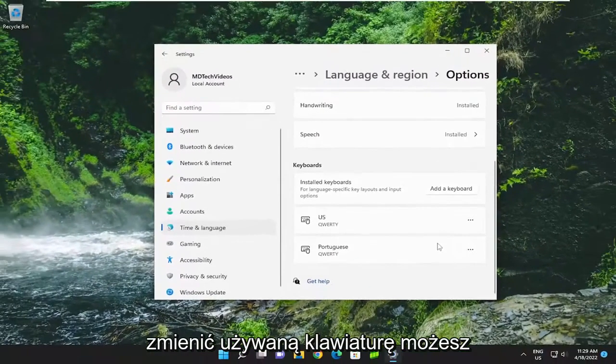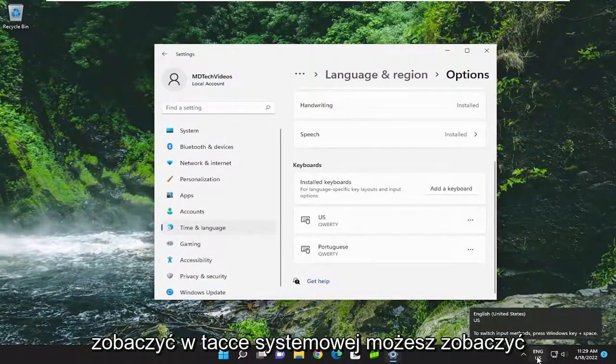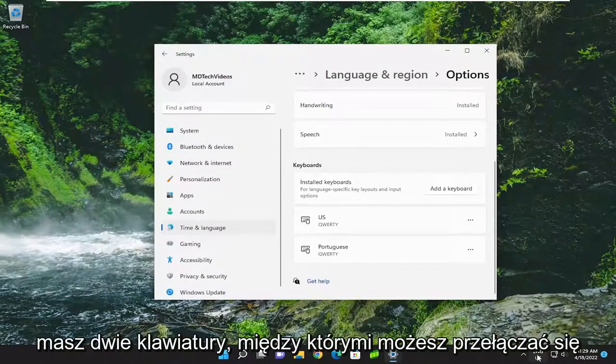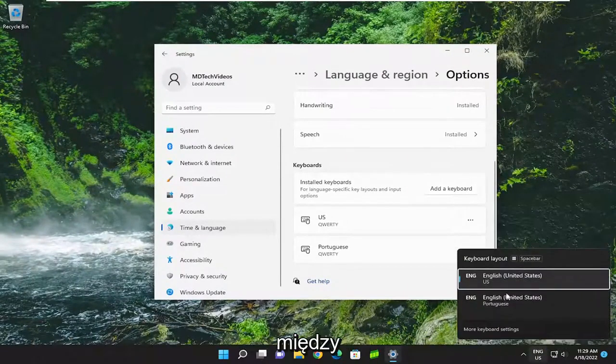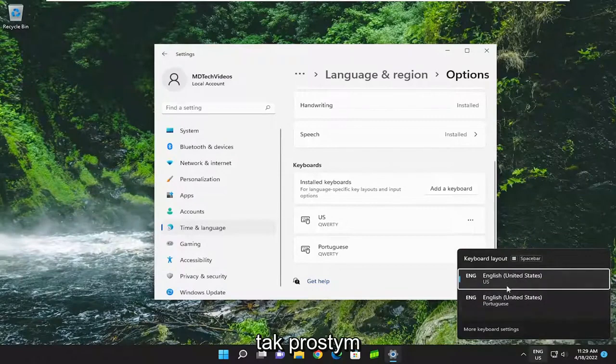If you want to change the keyboard you're using, you can see down in the system tray you have two keyboards you can switch between. Pretty straightforward process.